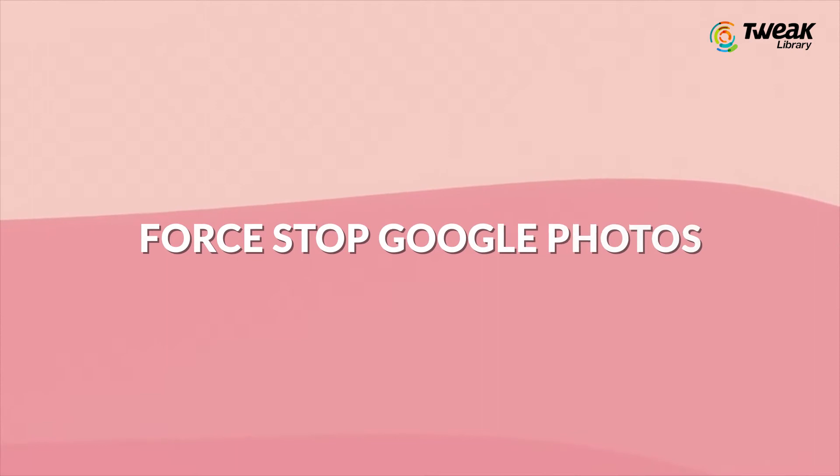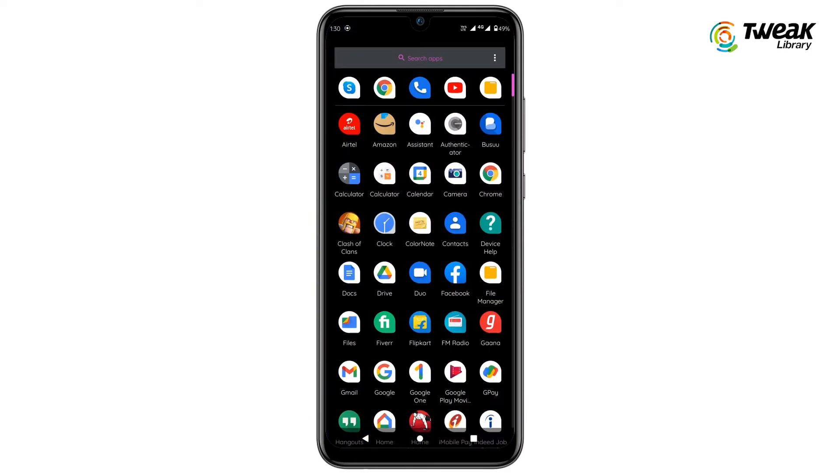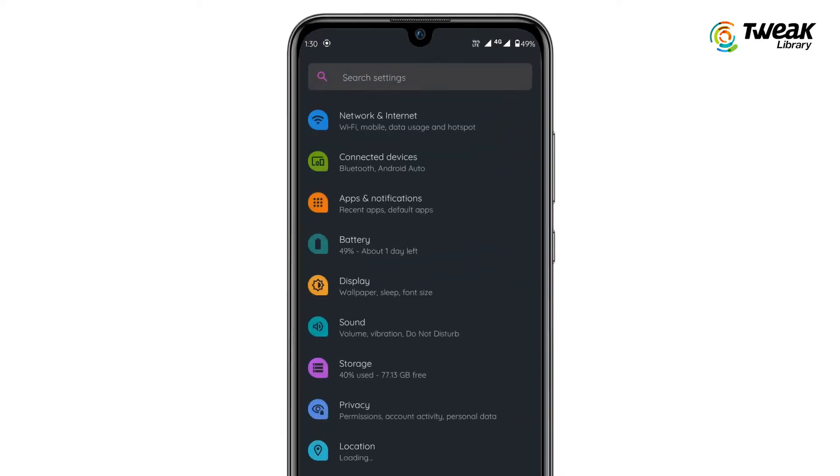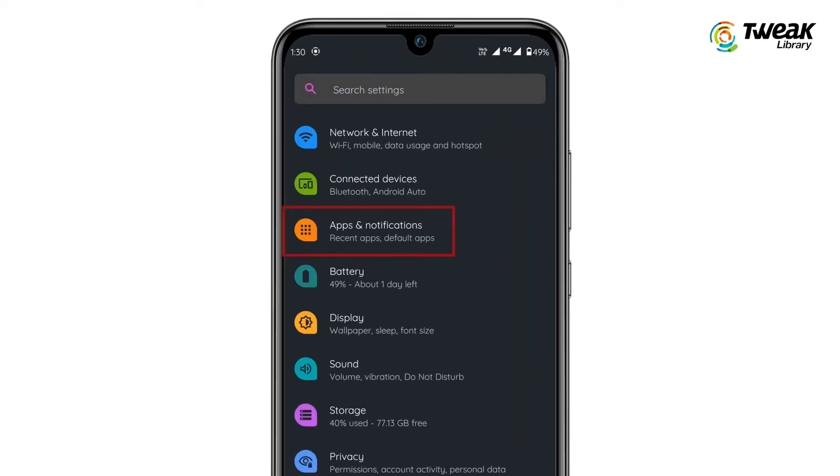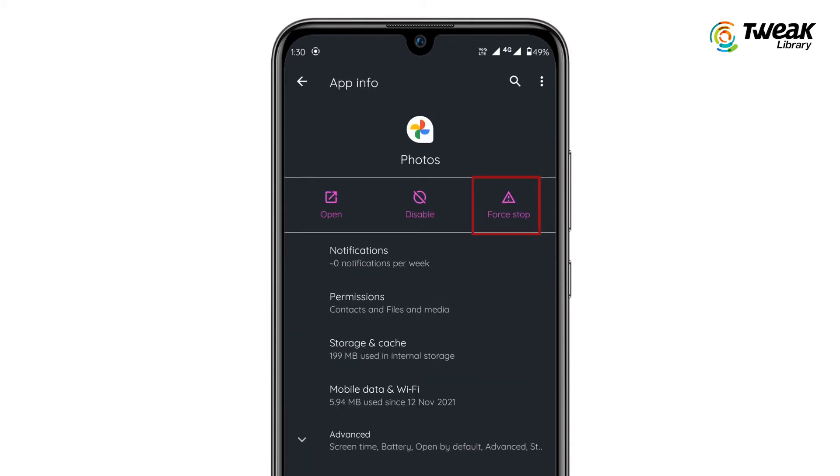Force Stop Google Photos. Go to Settings on your phone. Tap on Apps & Notifications. Select Google Photos and then tap on Force Stop.